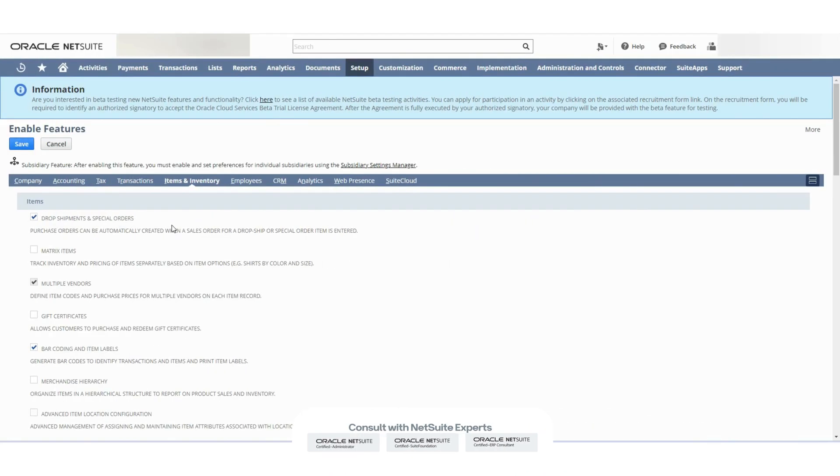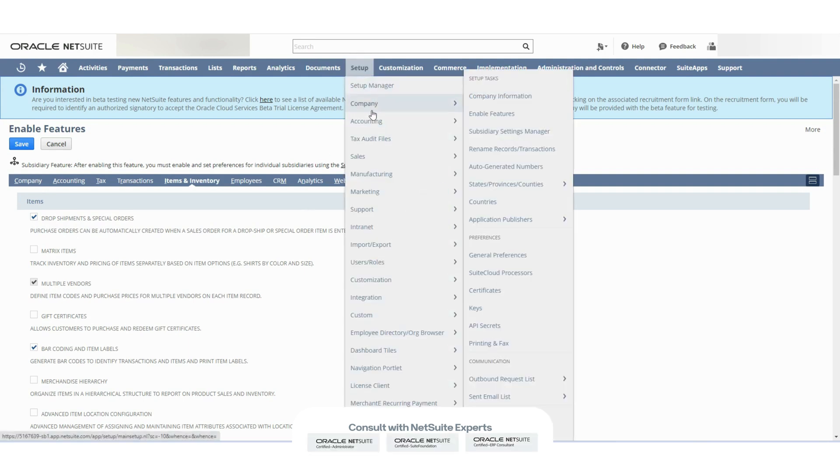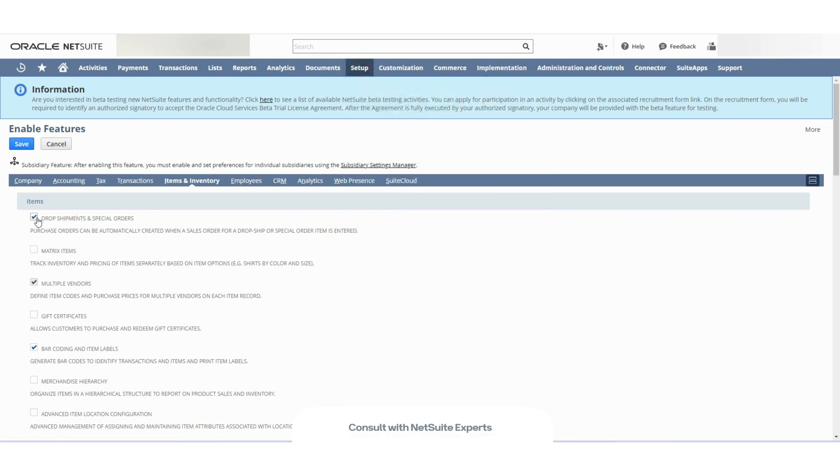In order to use the drop ship feature in NetSuite, the first thing you will need to do is check if this feature right here, the drop shipments and special orders feature, is enabled in your account. You do that by going to setup company, enable features, then going to the items and inventory subtab and checking this box.